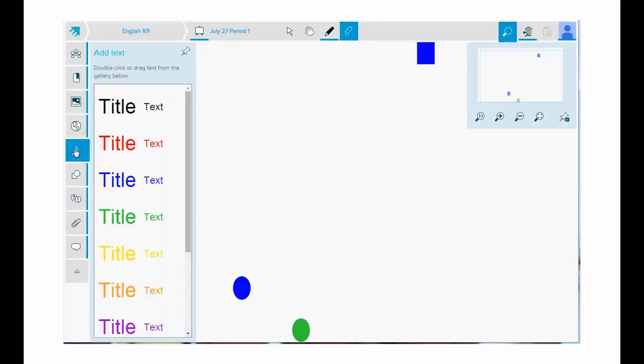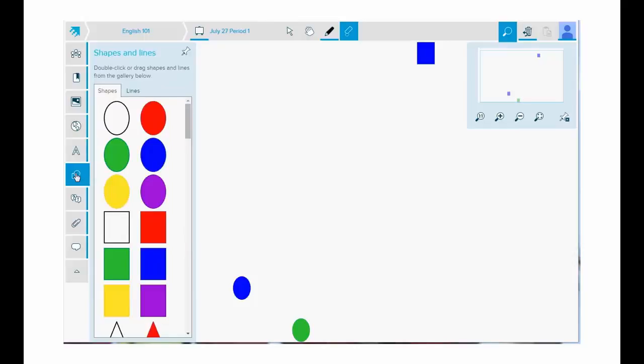Tap add text and double tap or drag a title or text into your workspace. Tap shapes and lines. You have a shapes tab and a lines tab. Double tap or drag any of the shapes or lines into your workspace.